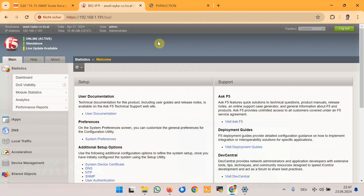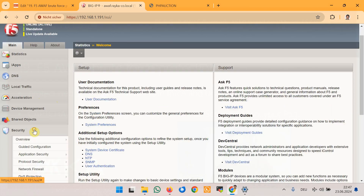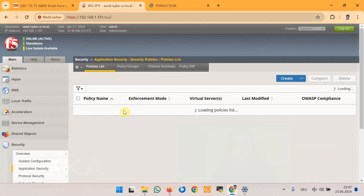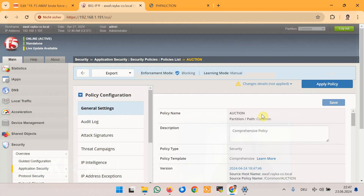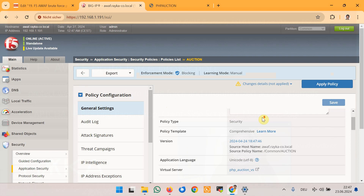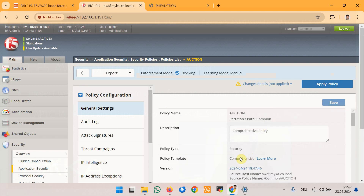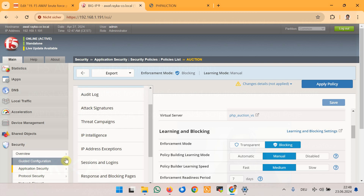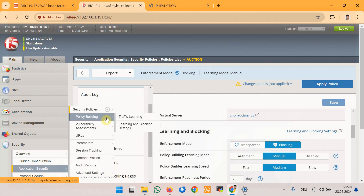To begin the demonstration, I will use the security policy created in the previous lesson. In the security application section, under security policy and policy list, the policy named 'option' is based on a comprehensive security policy and is assigned to the Hack It Yourself web application with enforcement mode set to blocking, to block brute force attacks if necessary. The learning and blocking settings were also configured in the previous lesson.